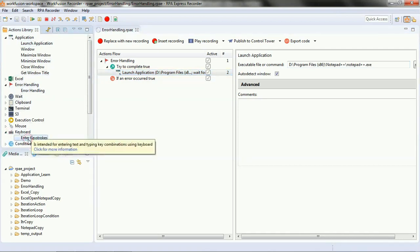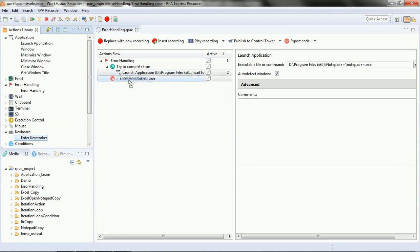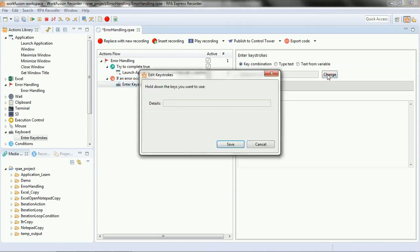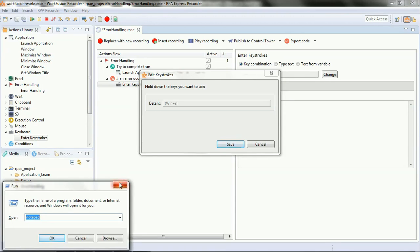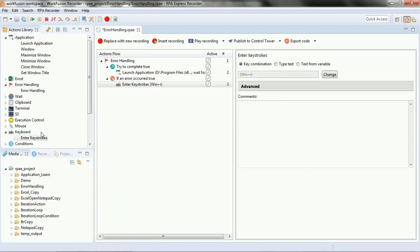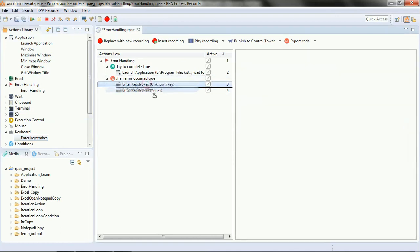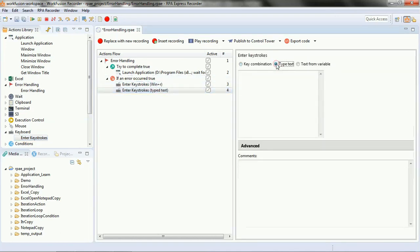There is a difference between Notepad++ and Notepad — these are two different applications. In the error handler, we are creating scripts to launch Windows Run first by using the Windows key combination. Once the Windows Run dialog pops up, you type 'notepad' in it using the type text option. Then you need to hit Enter so that the Notepad application launches, using the Enter keystroke with the Enter key combination.